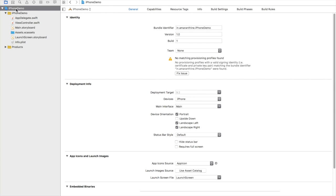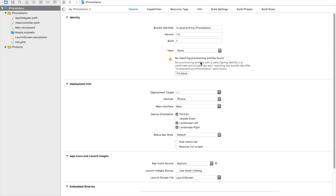And then under the settings file on the general tab, we look at the team information. Right now it says no matching provisioning profiles found. Normally when you sign up for a developer program you have a valid certificate and a provisioning profile which you create from the developer portal and then download and install on your Mac so that you can go ahead and test your app on the device. But in this case we do not have a developer program account.